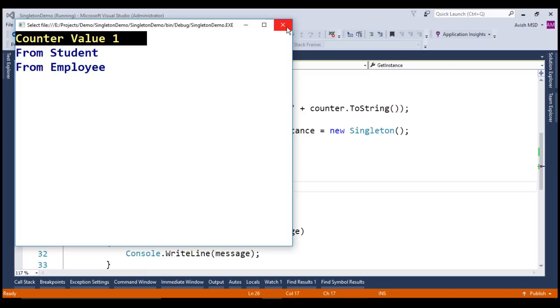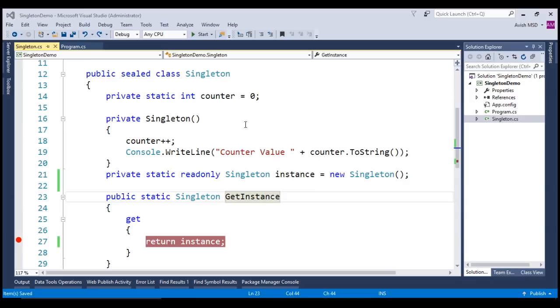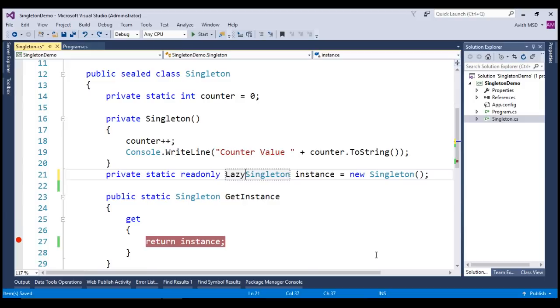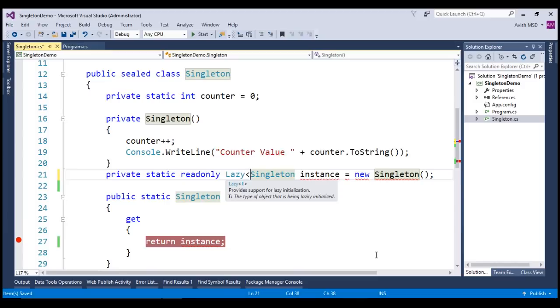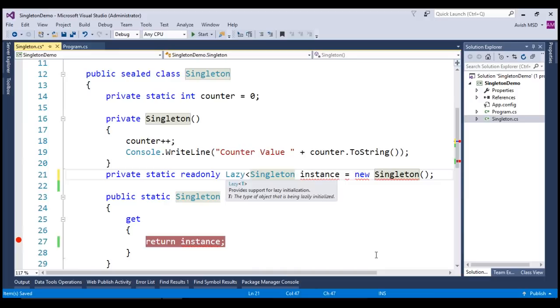Now that we understand eager loading very well, let's see how we can modify this eager loading to lazy initialization using lazy keyword which is available in .NET Framework 4.0 and above. Lazy keyword provides support for lazy initialization. In order to make a property lazy, we need to pass the type of object to this lazy keyword which is being lazily initialized. Now, let's wrap the singleton with the lazy keyword. New lazy singleton.